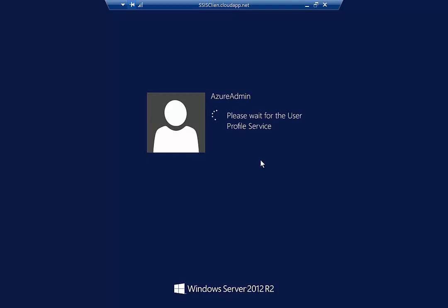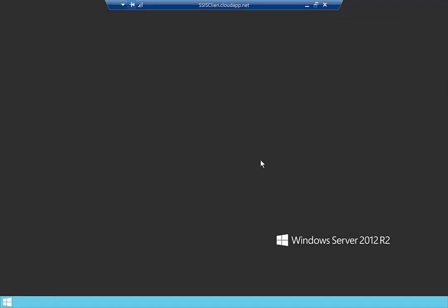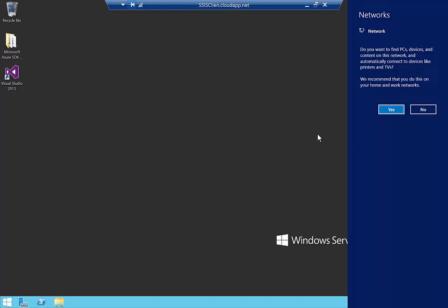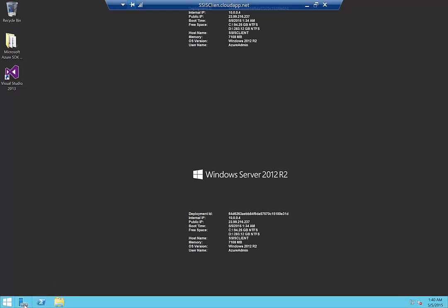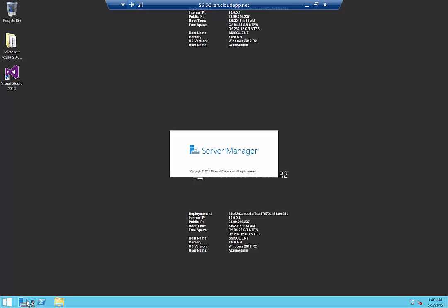Once the desktop appears, you'll see Visual Studio is already pre-installed. Before we install SQL Server, which is the next step, what we need to do is enable the .NET 3.5 package, and we do that through Server Manager.